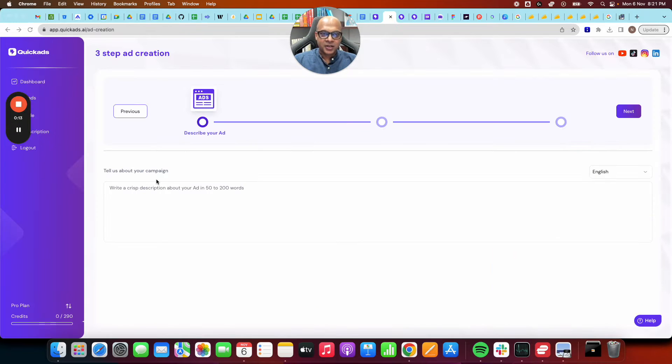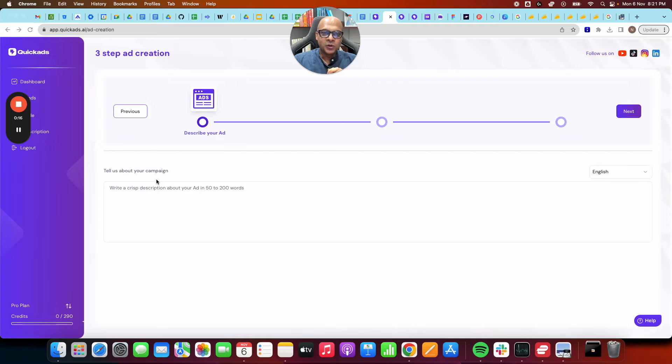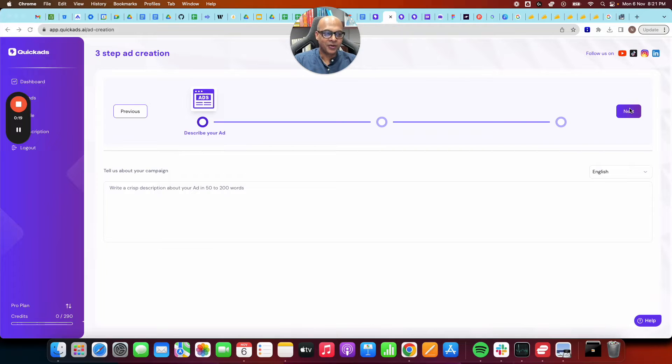Logging in is as simple as it gets. You can just do a Google single sign-on or username password. We even have a free plan for you to try it out.